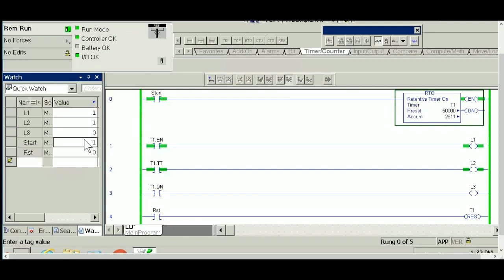Hopefully you guys find it makes sense. Let's go ahead and move to the timer off delay and see how this one is different from what you have seen. You are going to see TOF is 100% opposite of the TON timer. Let's go ahead and see that.